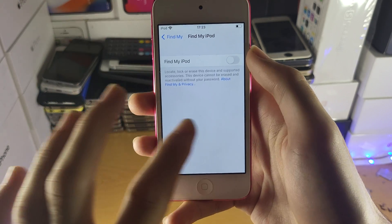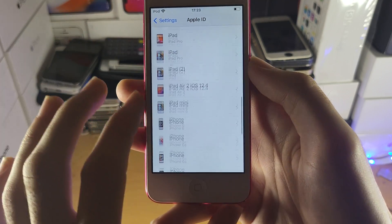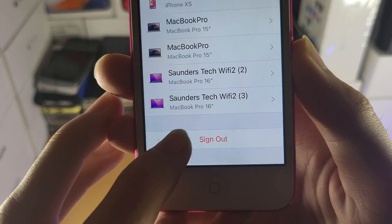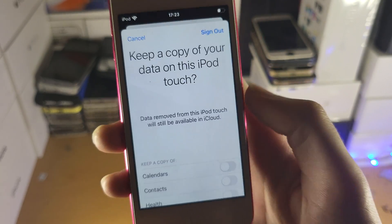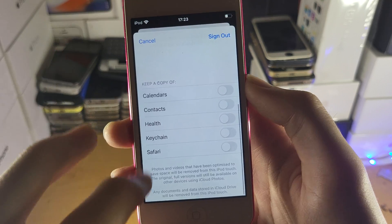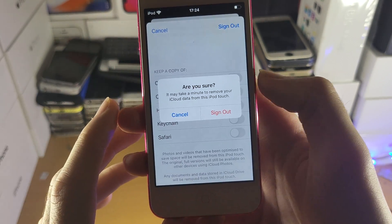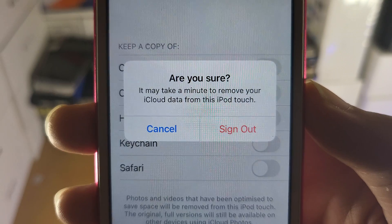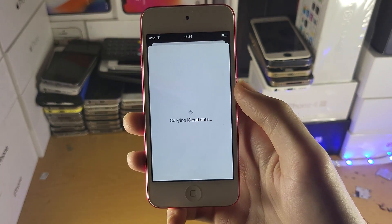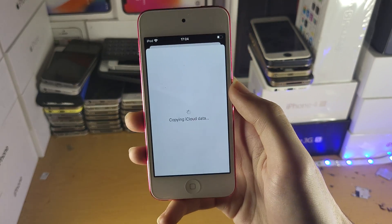But once you have Find My iPod signed out, the next step is you want to go back to this page right here. You're going to scroll down to the very bottom and you're going to see Sign Out. Tap into Sign Out, and then you're going to see an option to keep a copy of your data — you can select whether or not this data is kept. Then tap Sign Out, and you're going to see a message: are you sure? Just tap Sign Out here, and once that's done, your iCloud account will be signed out.